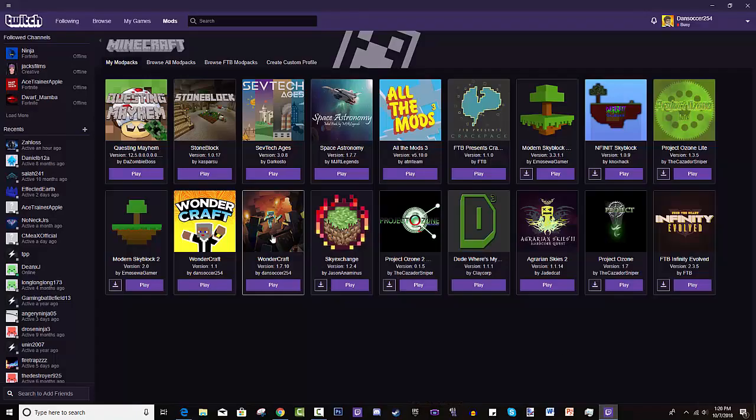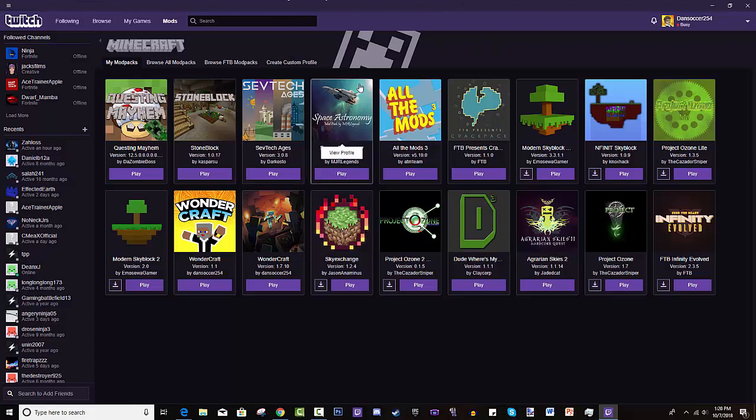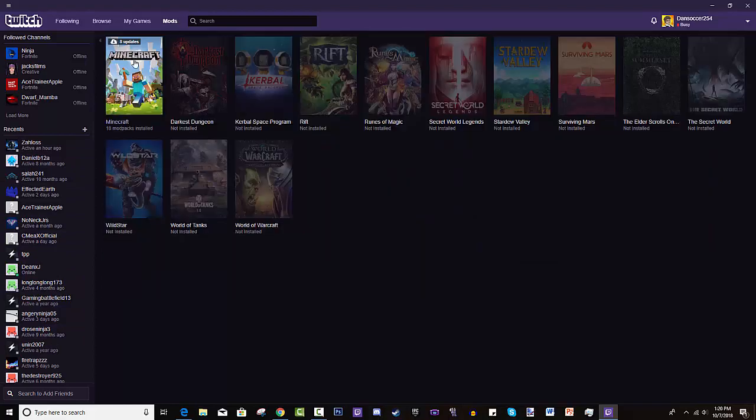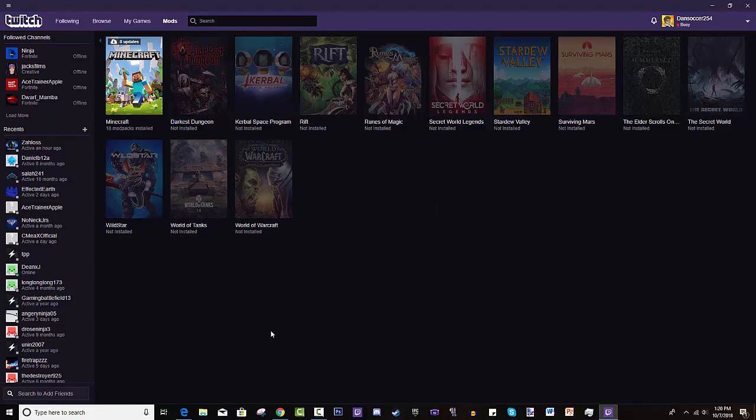Other than that, you also need Minecraft - like the actual regular Minecraft installed. So if you don't have Minecraft, you can't play mod packs.